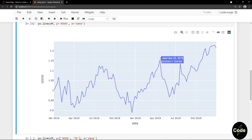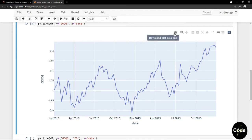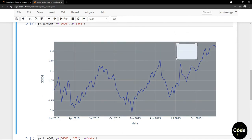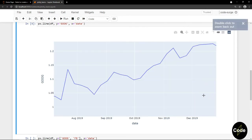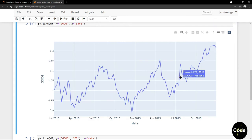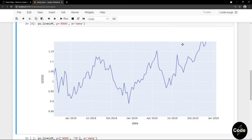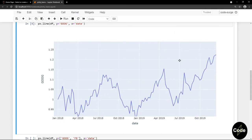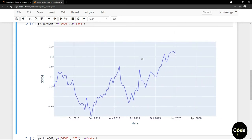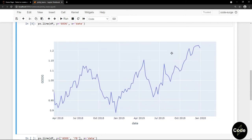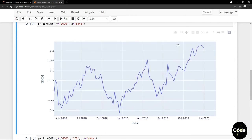And on top of the chart, we got a bunch of options. The first option is for downloading the graph as an image. The next one is zoom. Actually, we can drag on some part of this chart to zoom in, and we can double click on the chart to go back to the default setting. We got this pan option to move forward and backward. Notice the date is changing. We got this manual zoom in and zoom out.